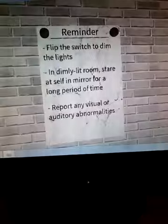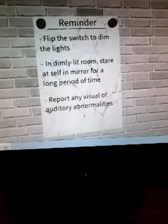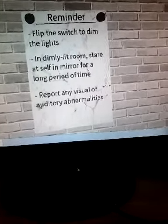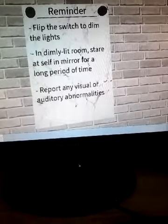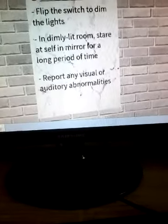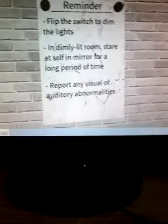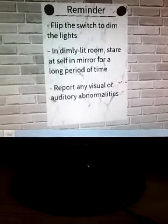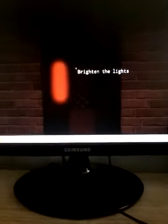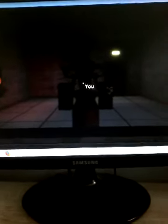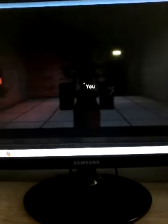Okay, flip the switch to dim the lights. In dimly lit room, stare at self in a mirror for a long period of time. Report any visual or auditory abnormalities. Dim the lights... me, yeah that's me. Okay.